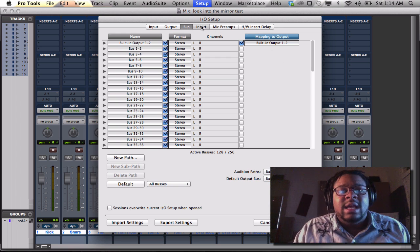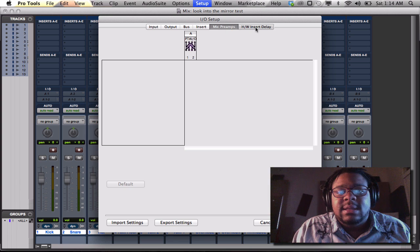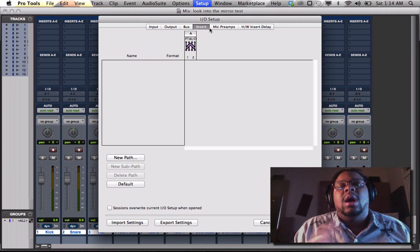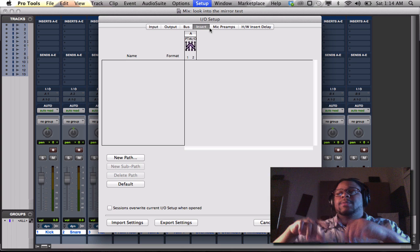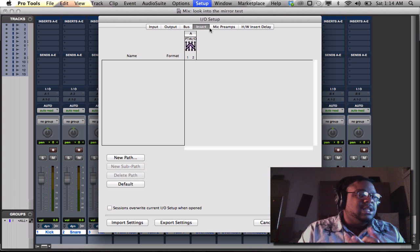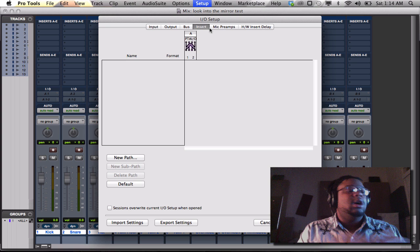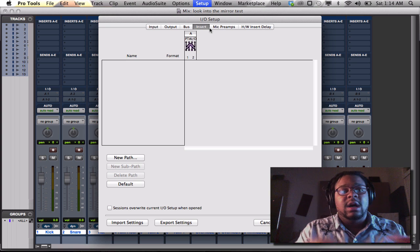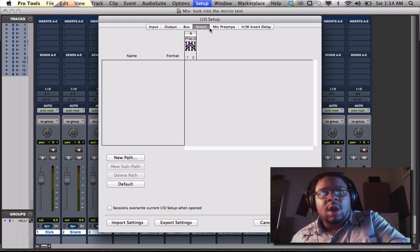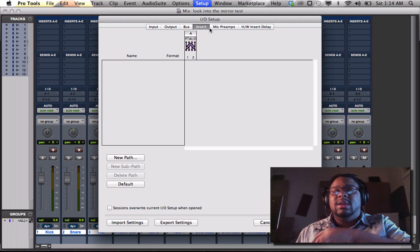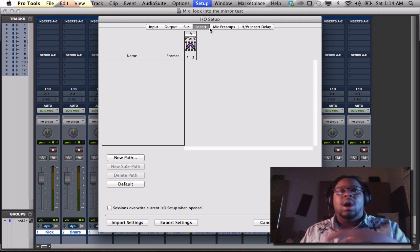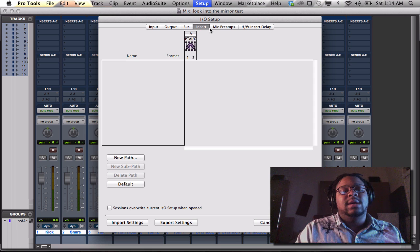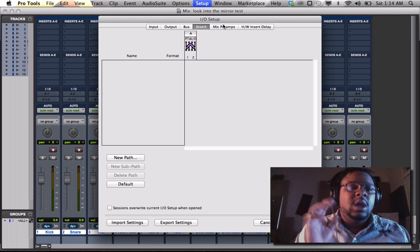Now the inserts, the mic pres, and the hardware insert delay, all that stuff basically is your outboard gear, your patch bay, any of that stuff that you want to link or run the outputs of your audio tracks back out to your hardware. Your hardware gear, you can be able to set and route all that stuff up by having everything in the IO setup, and that's the most important part.